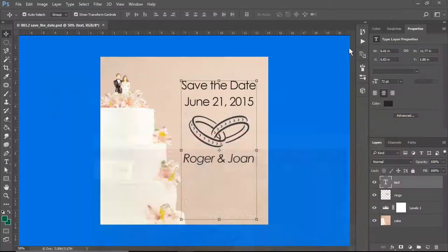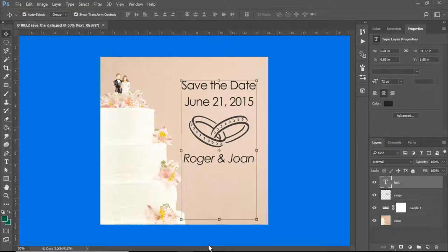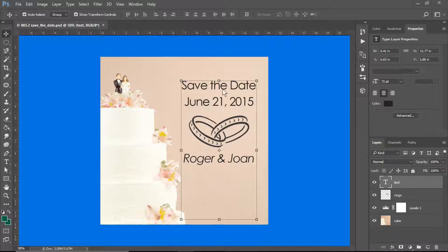Hi and welcome to the demonstration video for the second assignment in the Photoshop unit. We're working with layers. As we noticed yesterday, not using layers and trying to change things can end up with some really interesting results. So you're going to have to download this image and then open it in Photoshop.